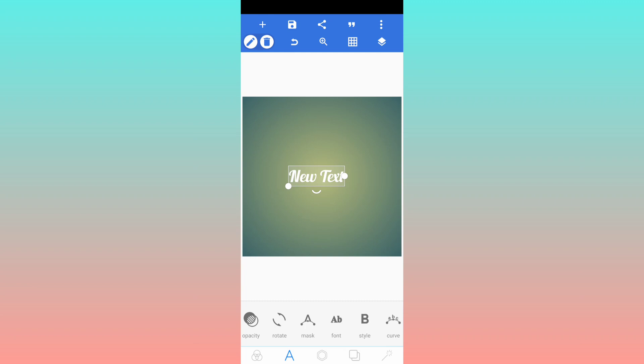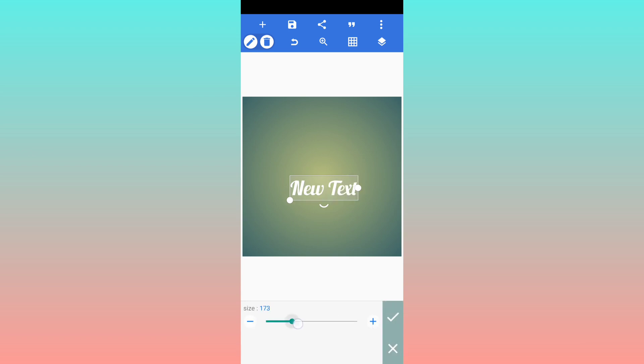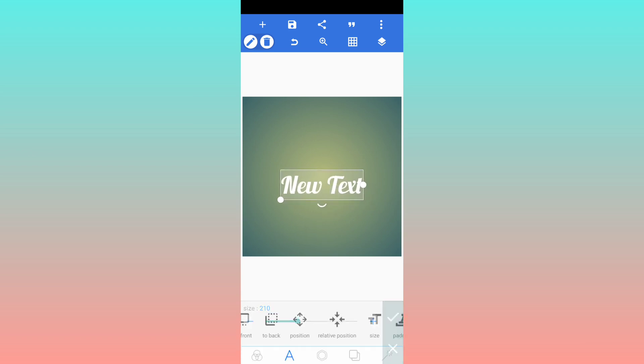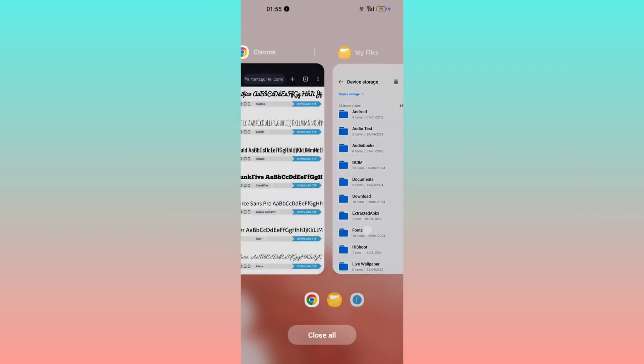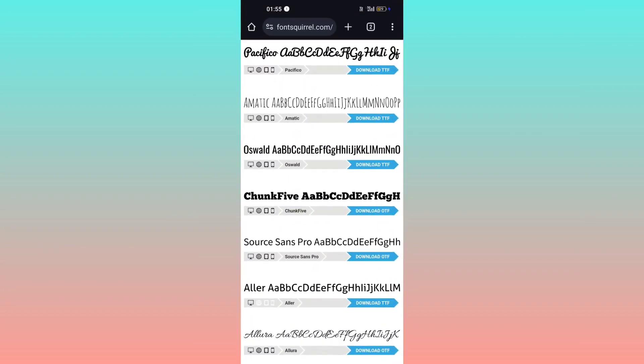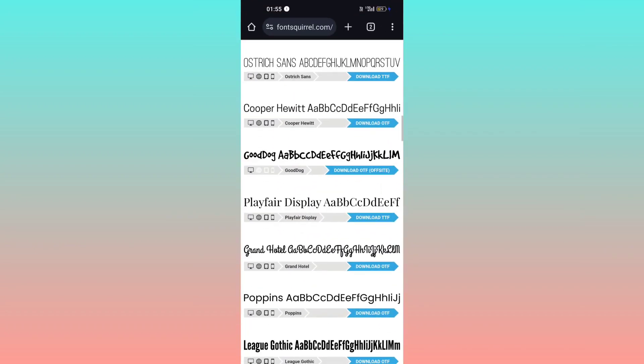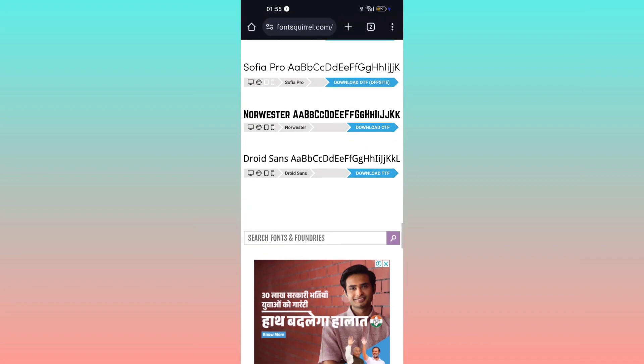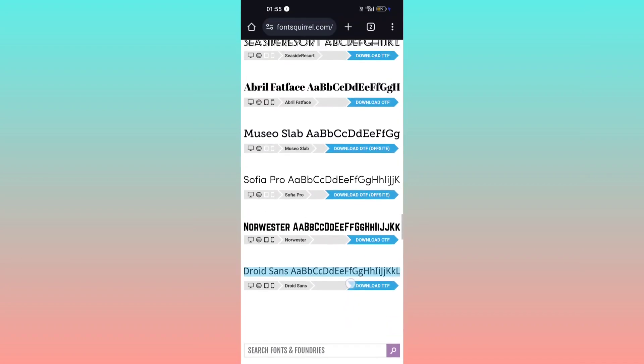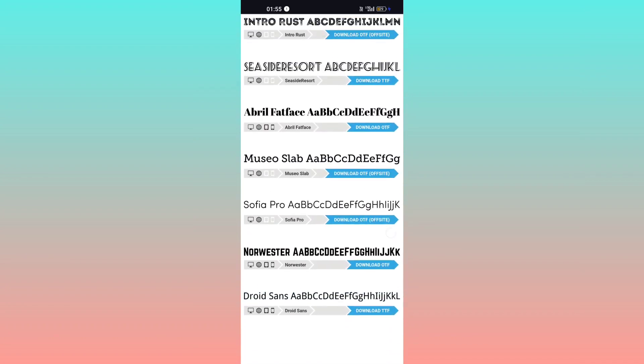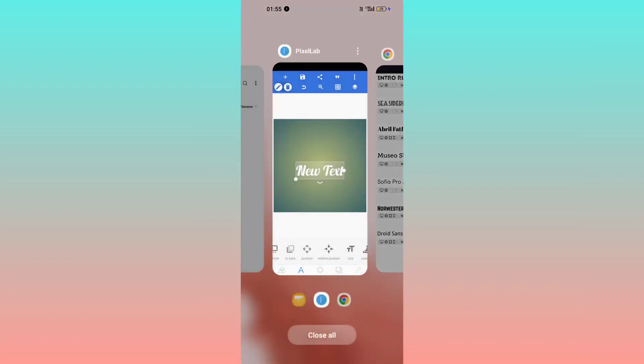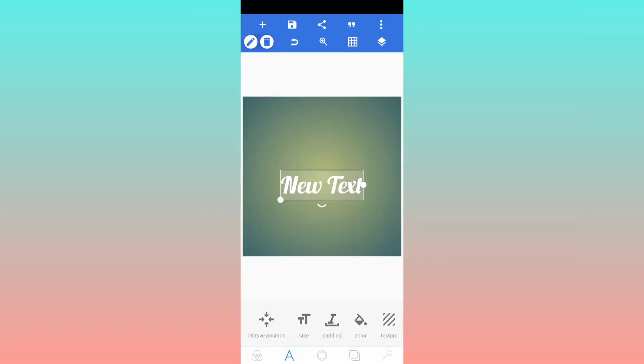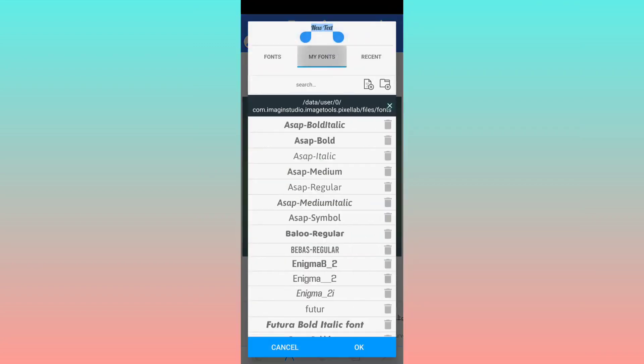So guys, this is how you can add unlimited fonts on Pixel Lab - third party. You can add lots of fonts. I just showed you how you can add. There are thousands of different fonts. Just download one by one, extract it, and add like that - click on fonts, my fonts, plus, and select.